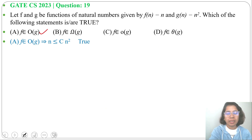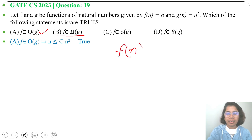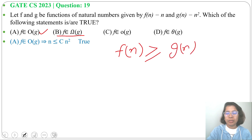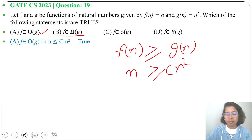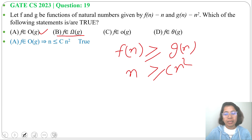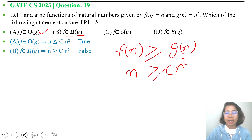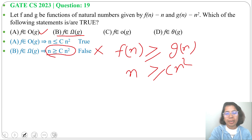Option B: f belongs to Ω(g). Omega means f(n) ≥ g(n), so we need n ≥ c·n². This is false — n is not greater than n². So f(n) cannot be Omega of g(n).